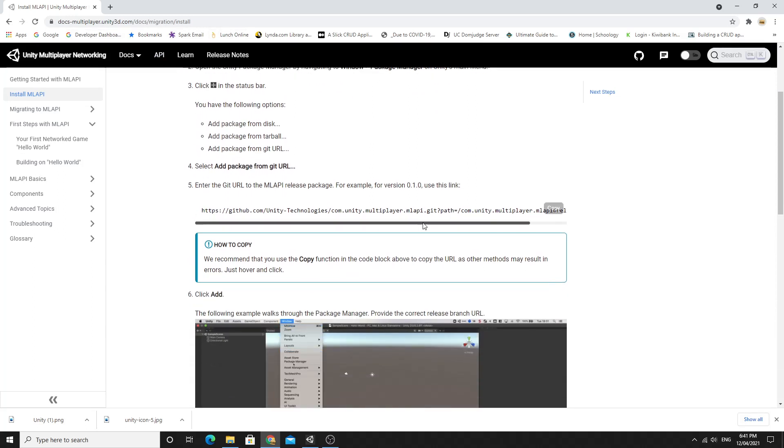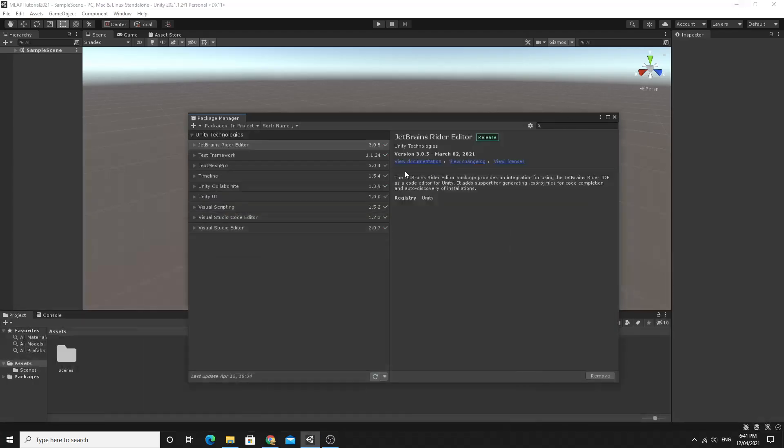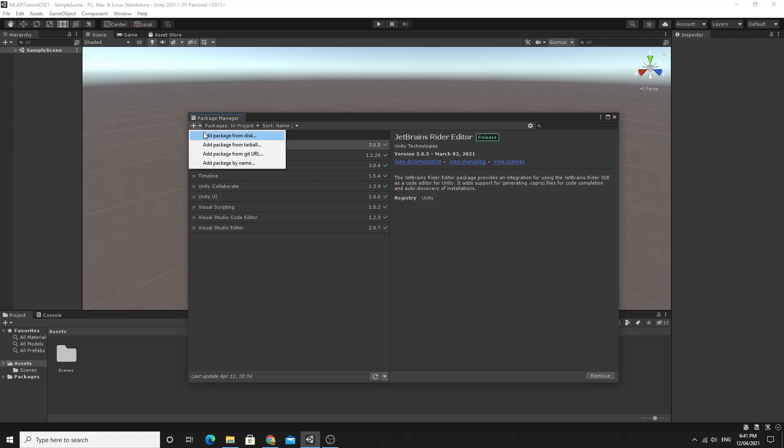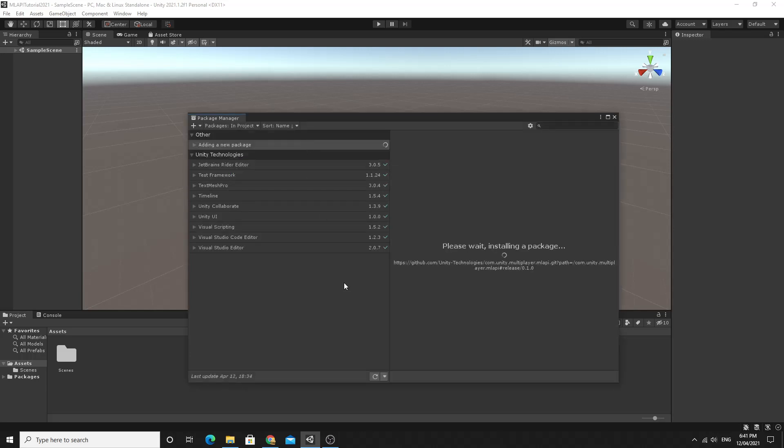It insists that you install the release version so you can just copy this URL right here as with the instructions and then inside the package manager in the plus up here you just add the package from a git url and paste that in and click add. This will take a few seconds and when it's done you'll be ready to start going with your ML API stuff.